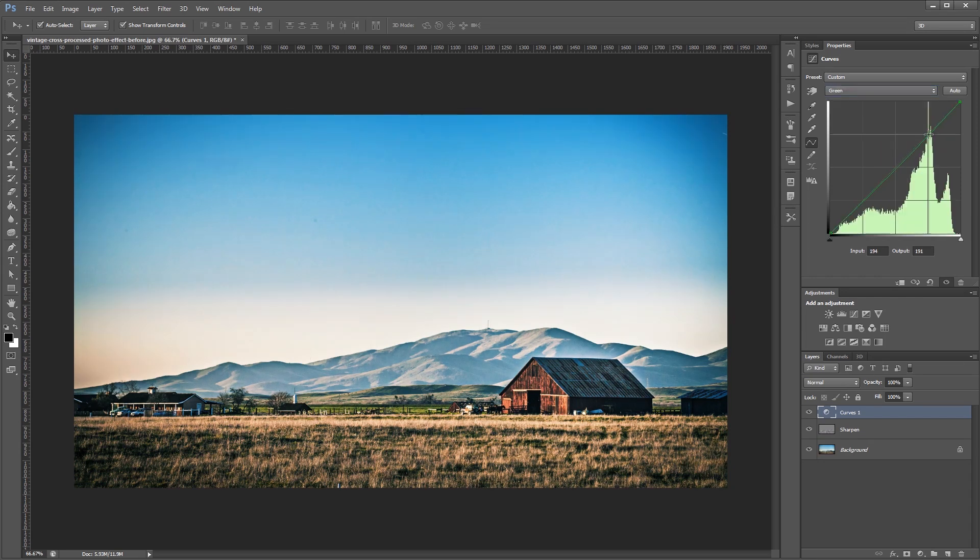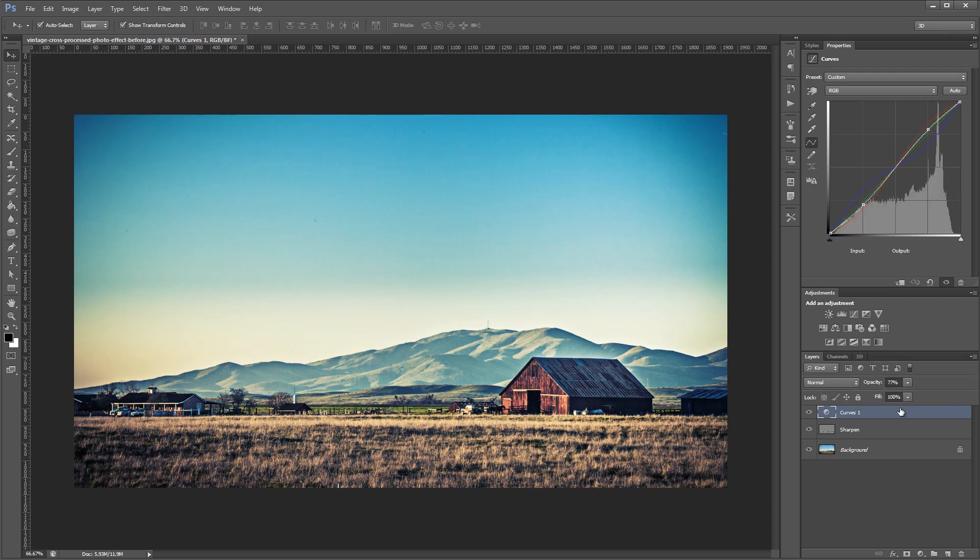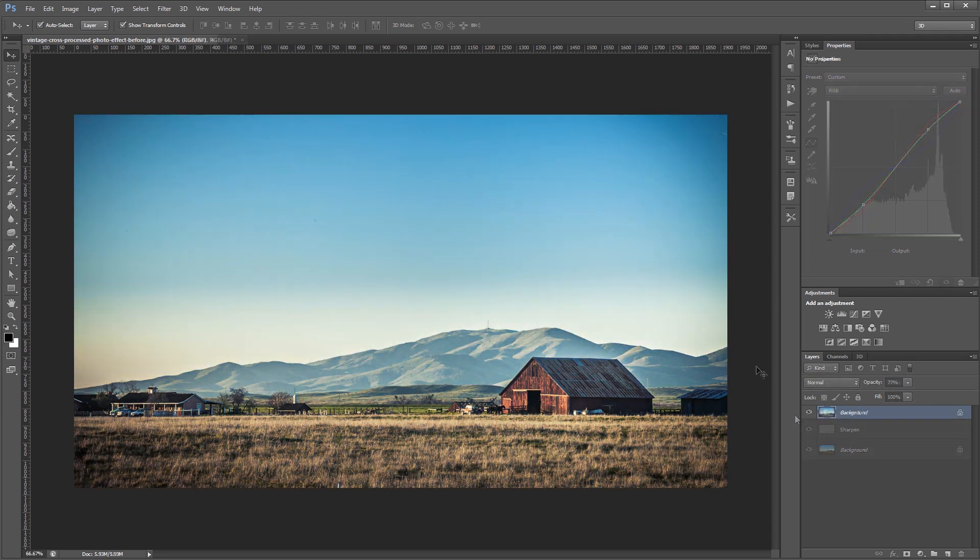You can download the project files for this tutorial including the before image and a Photoshop action that will automatically apply all the adjustments that we make in this video. Let's get started.